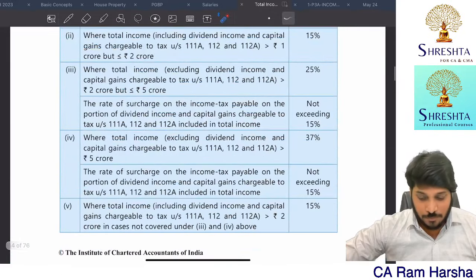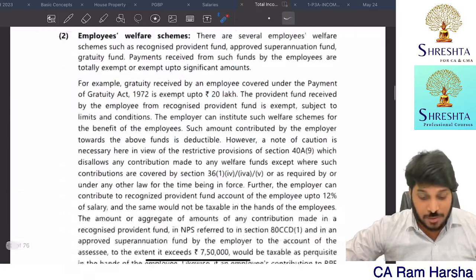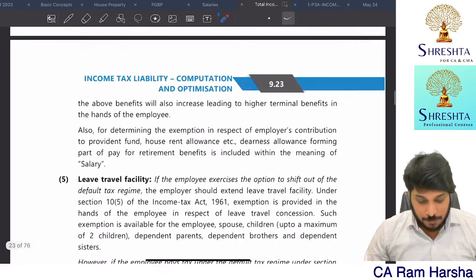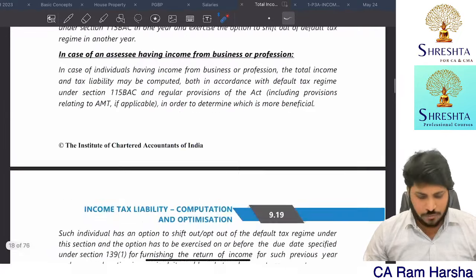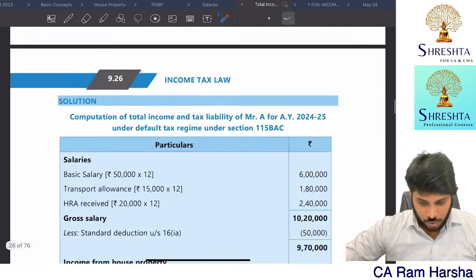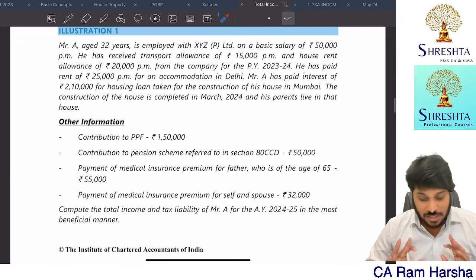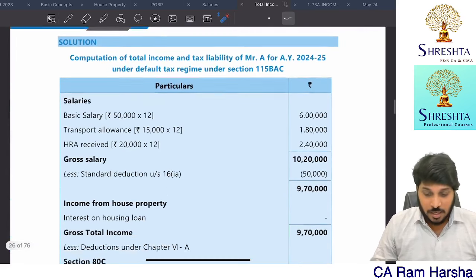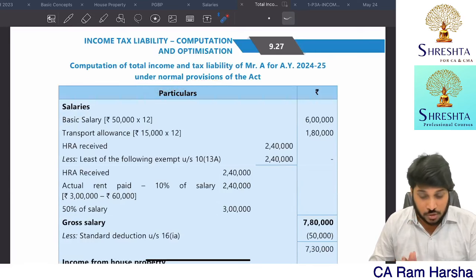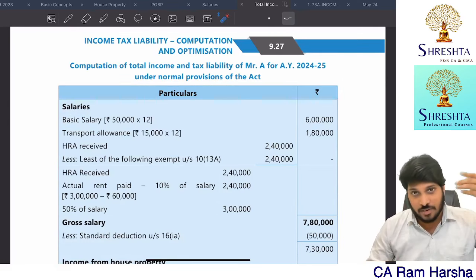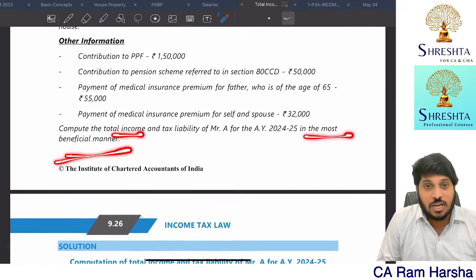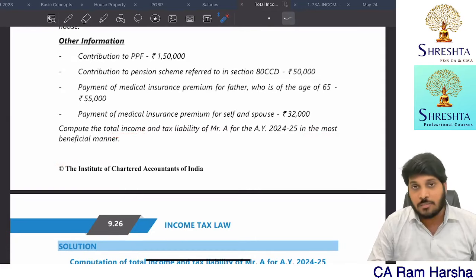I have downloaded the complete ICA material and checked where 115 BAC problems are. The total income chapter is completely solved without 115 BAC — I'll show you. The total income complete chapter has been solved without considering 115 BAC for most of the problems. Some problems are solved under the default tax regime and some under normal provisions as well, which was there even in the old scheme. Where they specifically mention 'compute total income in the most beneficial manner,' they compute both.